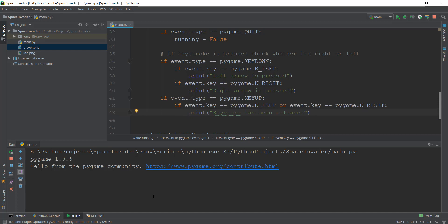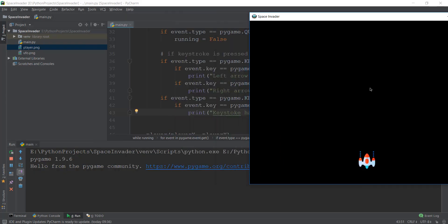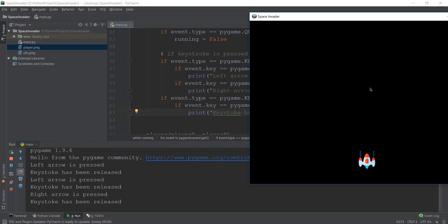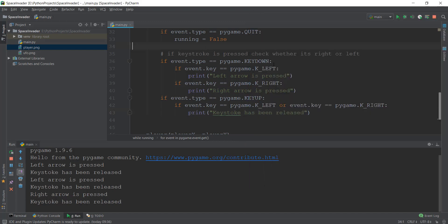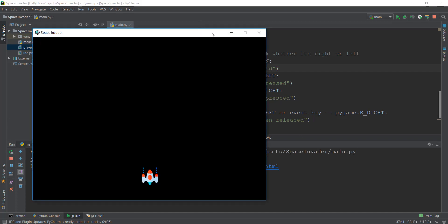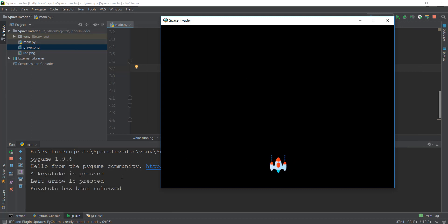Let's press play. We have to first activate our window and then press the left arrow key. You can see that 'left arrow is pressed' shows up. And when I remove my finger, it says 'keystroke has been released.' If I keep pressing on the left arrow key, it repeatedly says 'left arrow is pressed' and 'keystroke has been released.' And similarly, if I press the right arrow key, it says 'right arrow is pressed.' But if I press any other key, it prints nothing — just 'a keystroke is pressed' but not the left or right arrow. That means our keyboard strokes are working.